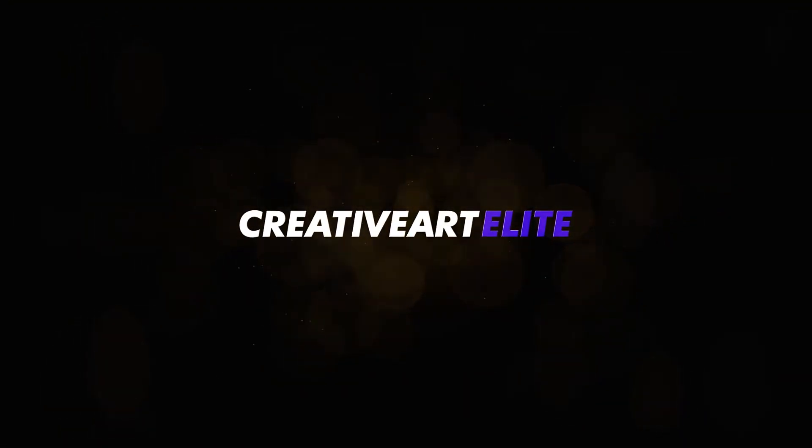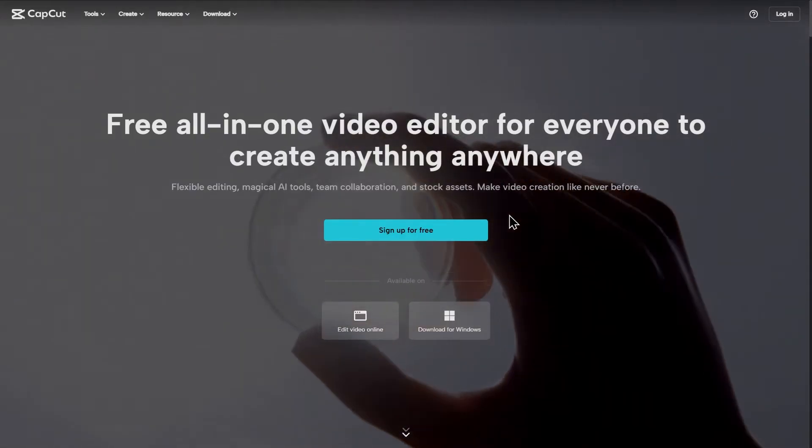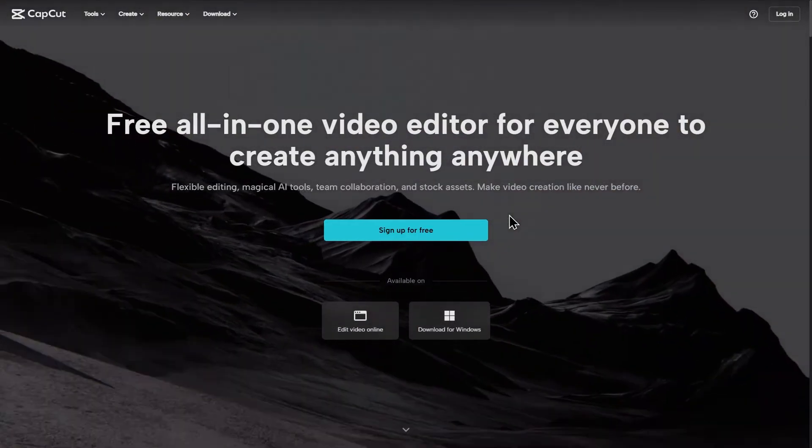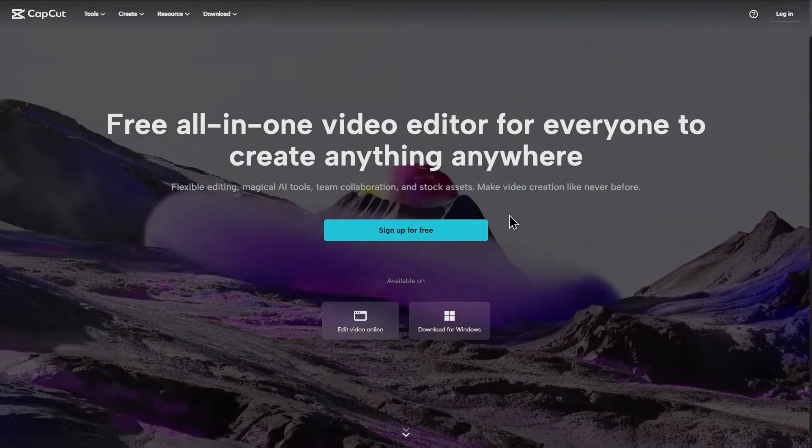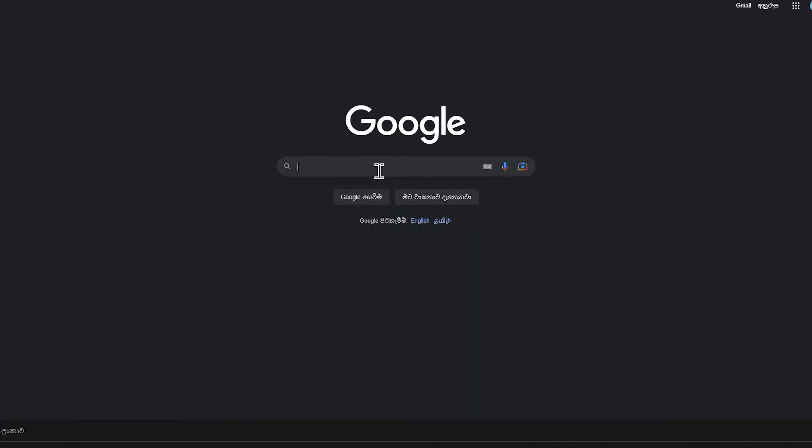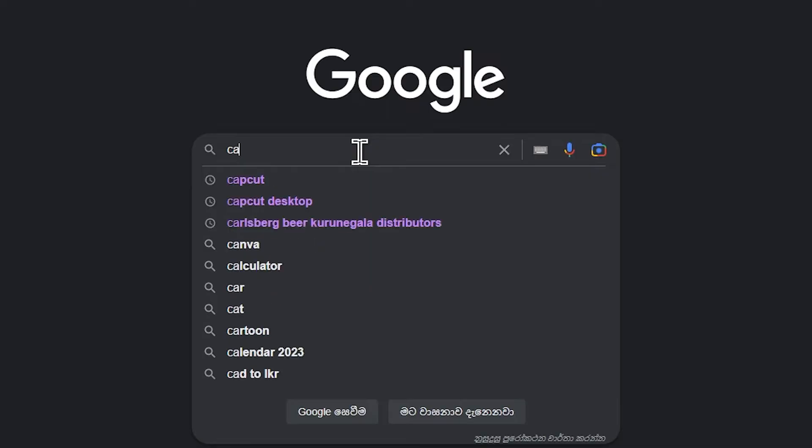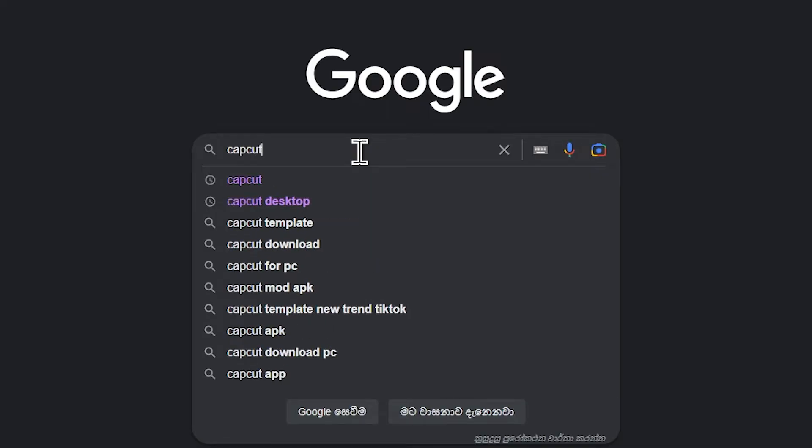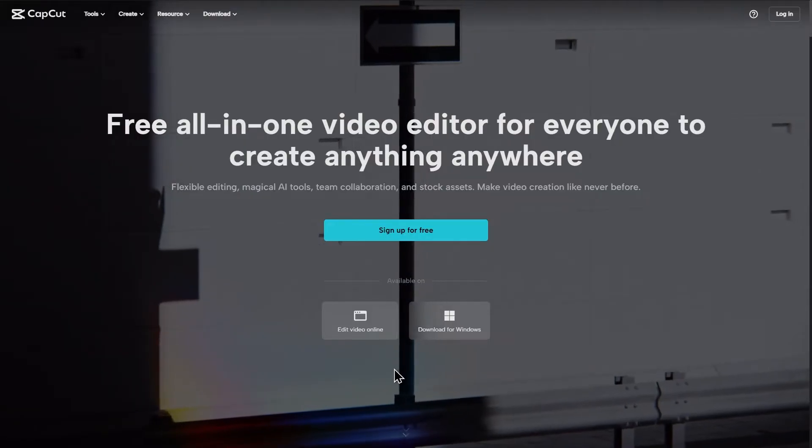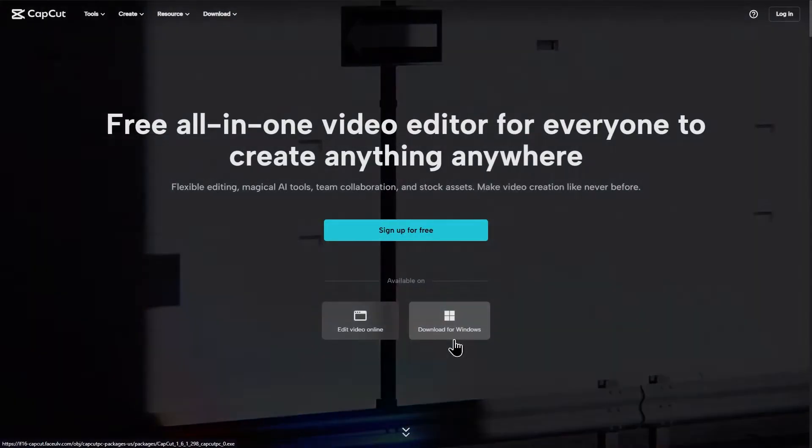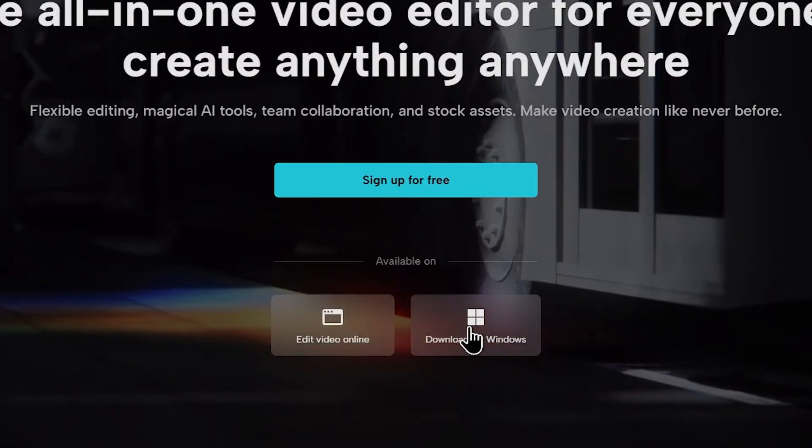In this case, we will talk about the installation process of the CapCut application. In the description area of CapCut, there is a link in the description. In this case, we can use the CapCut application for the download page. We can use the download for Windows.